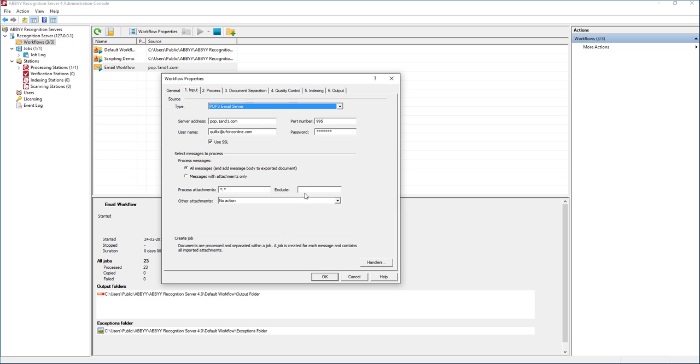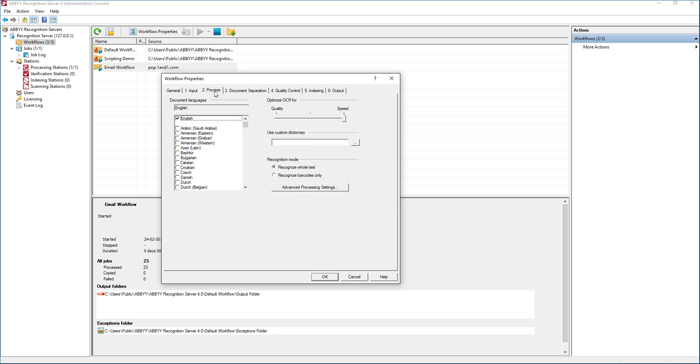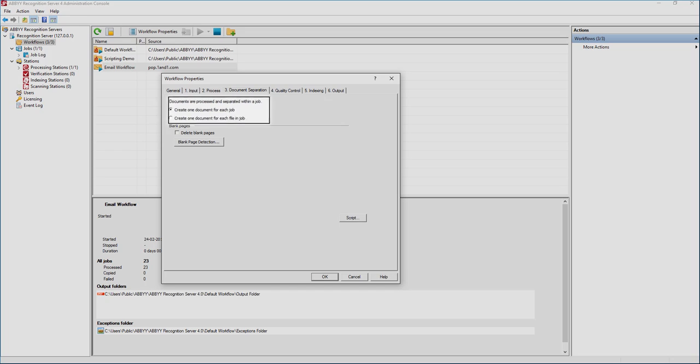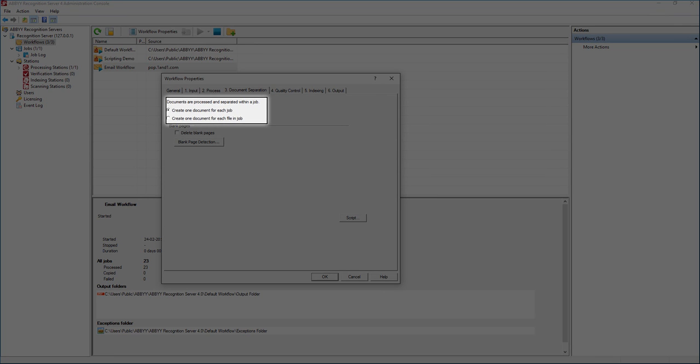That is where we set up our email connections and what messages to process. Then just like any other workflow, we need to set up what languages we want and how we want the OCR to be optimized. In this case, by default our documents are going to create one job, so one document for each job.